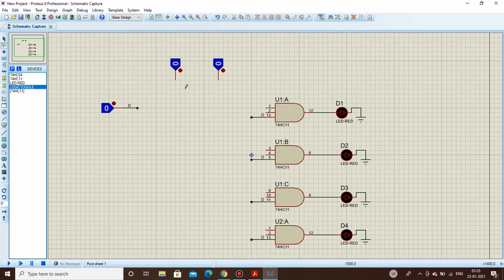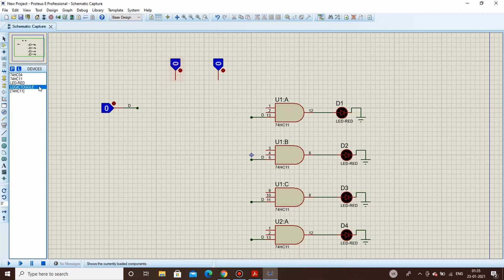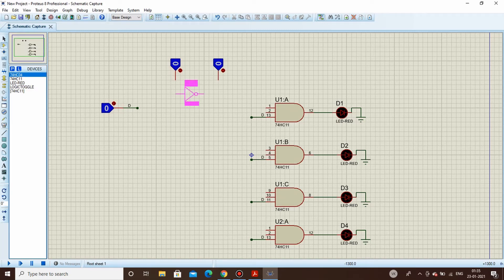This is S0 and this is S1. Since we need complemented inputs at times, we'll also take NOT gates and place them accordingly.